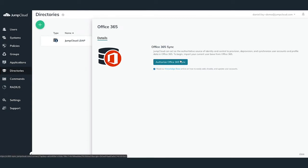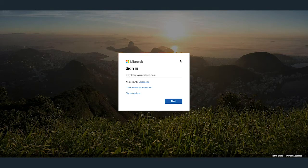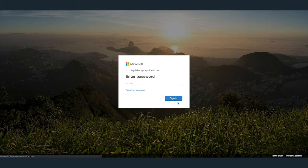Click the Authorize Office 365 sync button in the right-hand pane to begin. This will open a new tab within your browser, navigating you to an Office 365 login. Here, you'll want to use your Office 365 tenant global admin account and password.